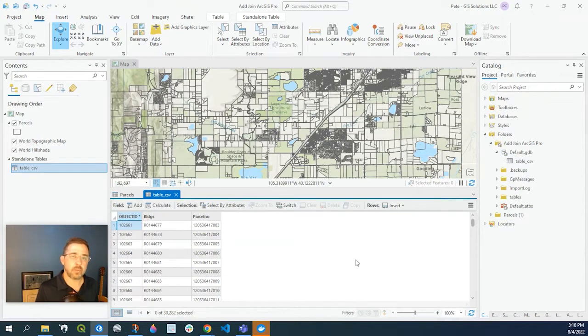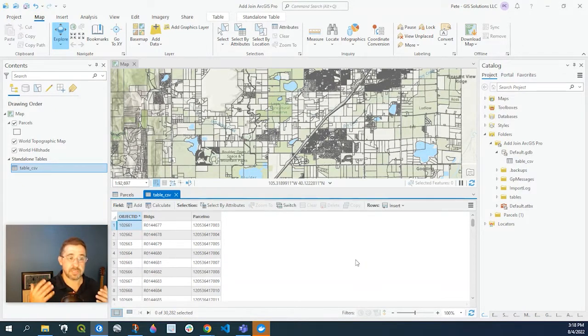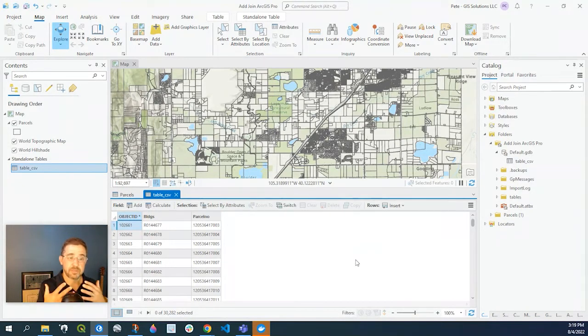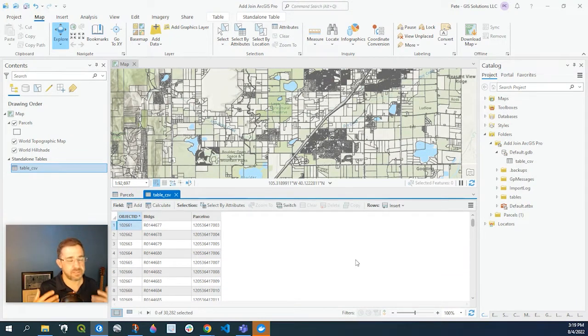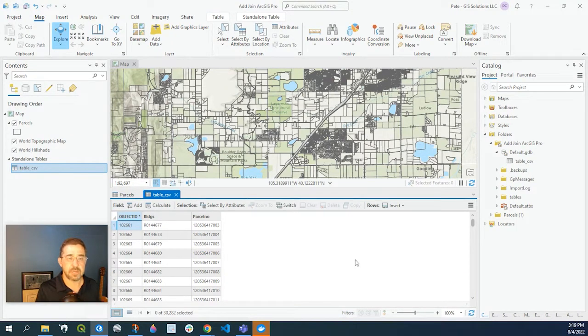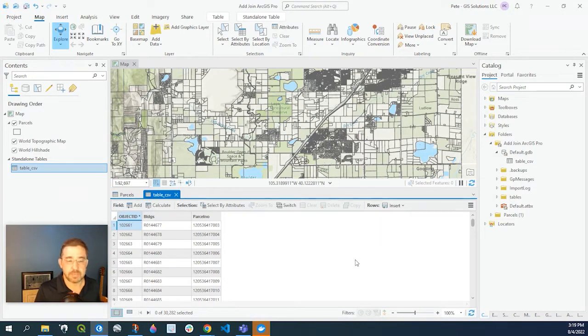So basically what I'm trying to do is join the table to my parcel layer just to show what parcels have buildings. This is just some mock data I put together to show an example of what kind of error could happen.